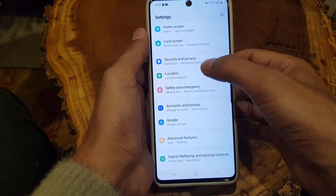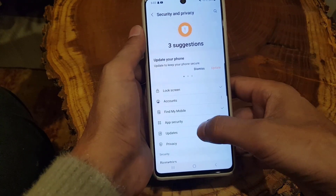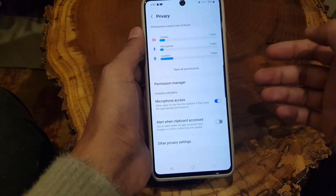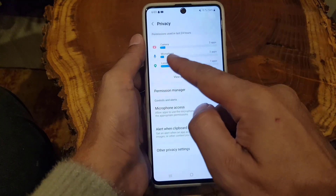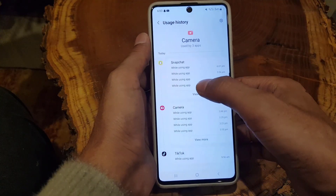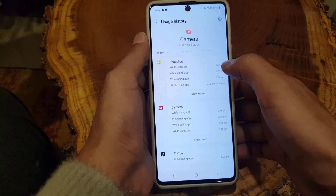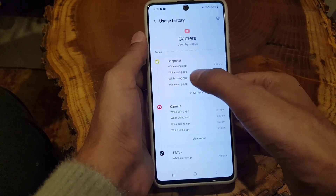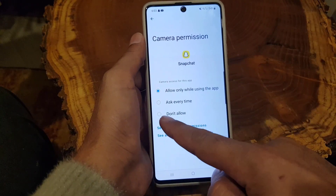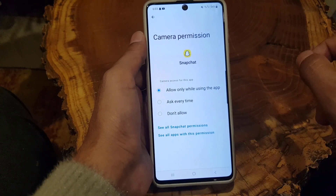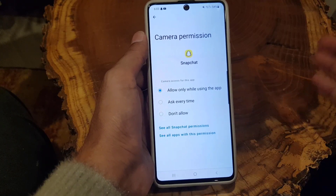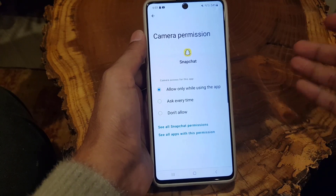From 'Security and Privacy,' tap on 'Privacy,' then tap on 'Camera.' As you can see, Snapchat currently has access to my phone's camera. Tap on Snapchat and then tap 'Don't Allow' to remove Snapchat's permission to use your camera.